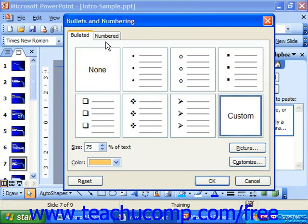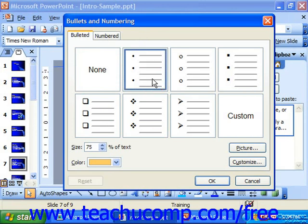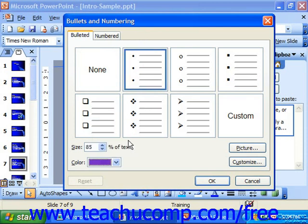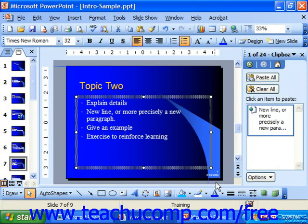First of all, you need to select a bullet from the list of bullets that appears here. Then select what percentage of the size of the text the bullet should appear to be, using the spinner next to Size. Below that, you can use a color to pick a different color for the bullet, and it can be different from the actual font color. Then click OK to apply the bulleting.